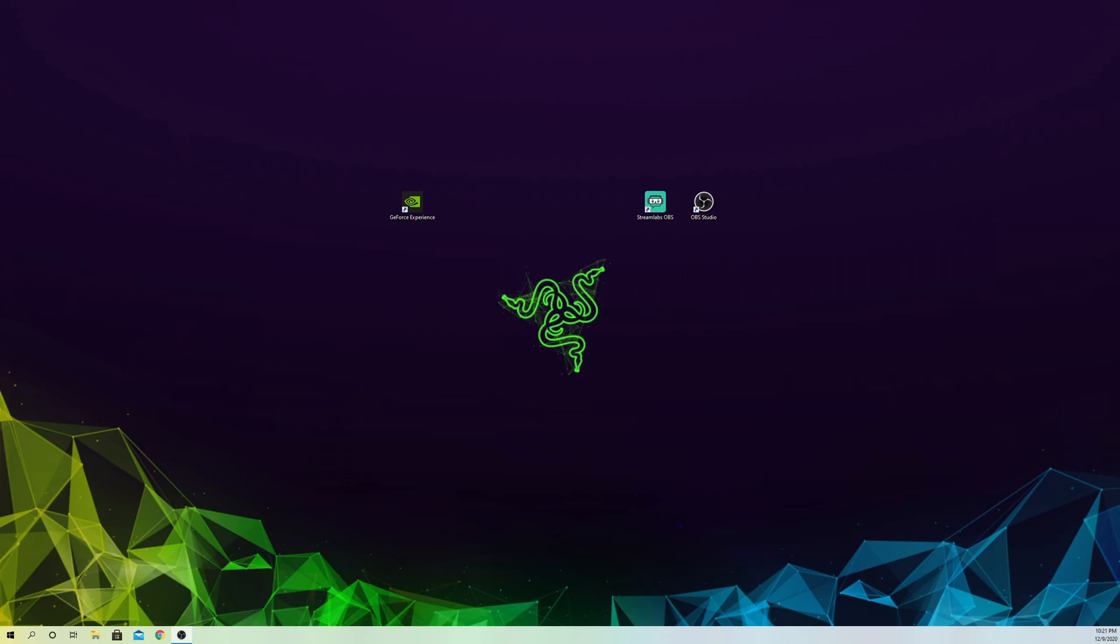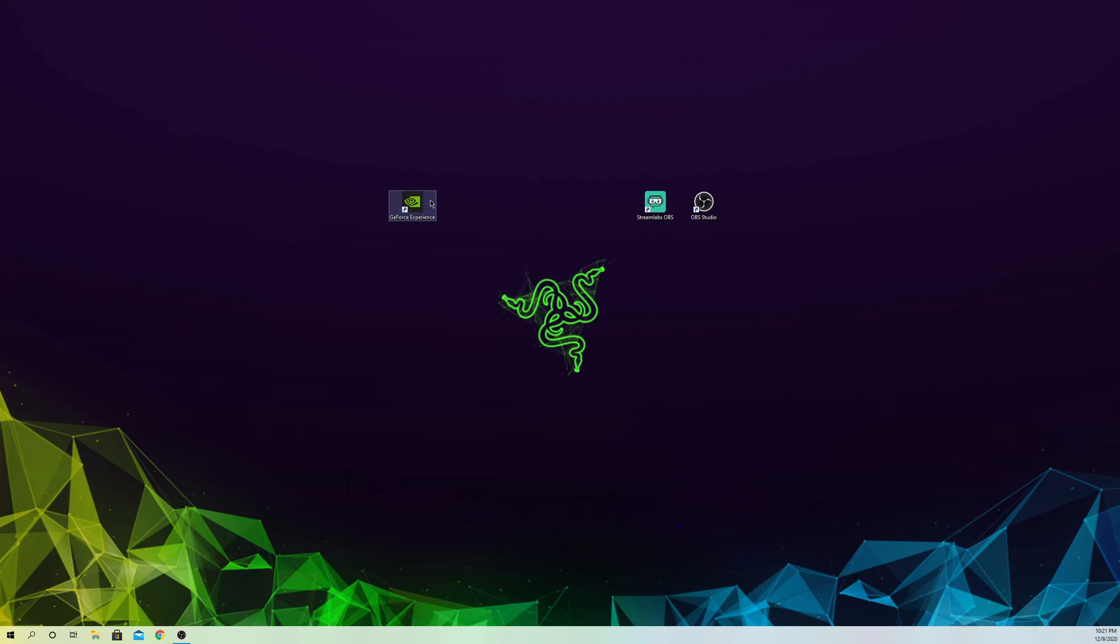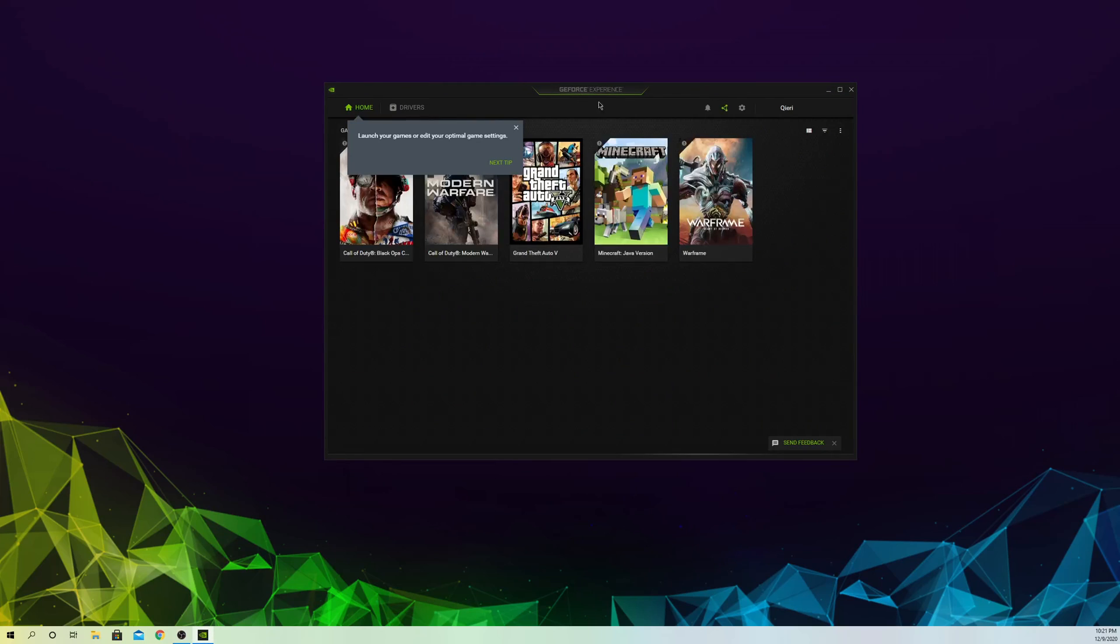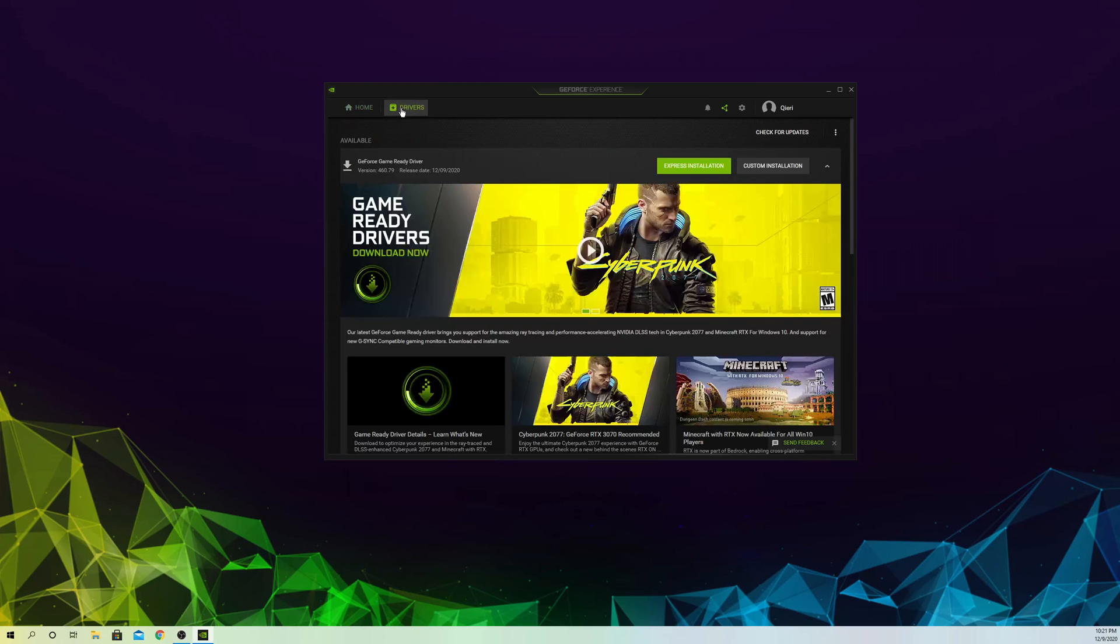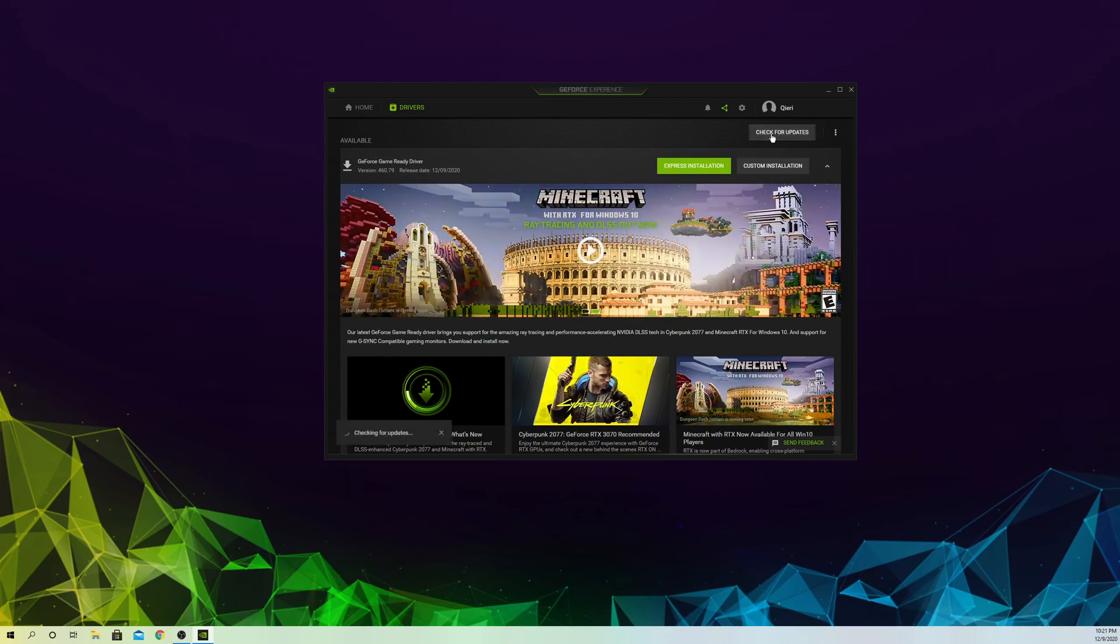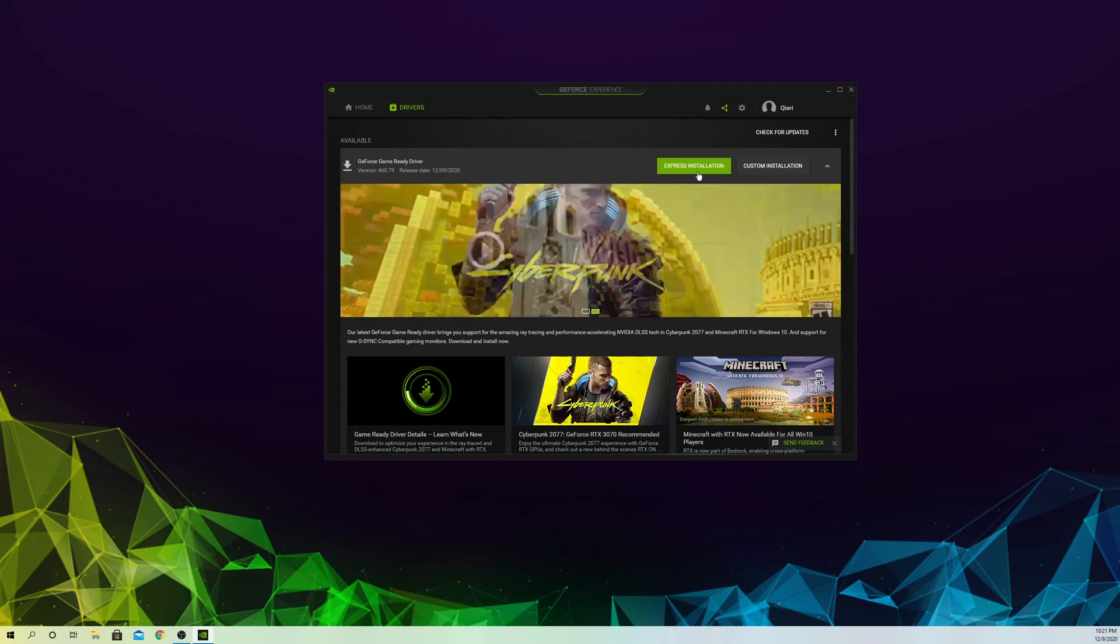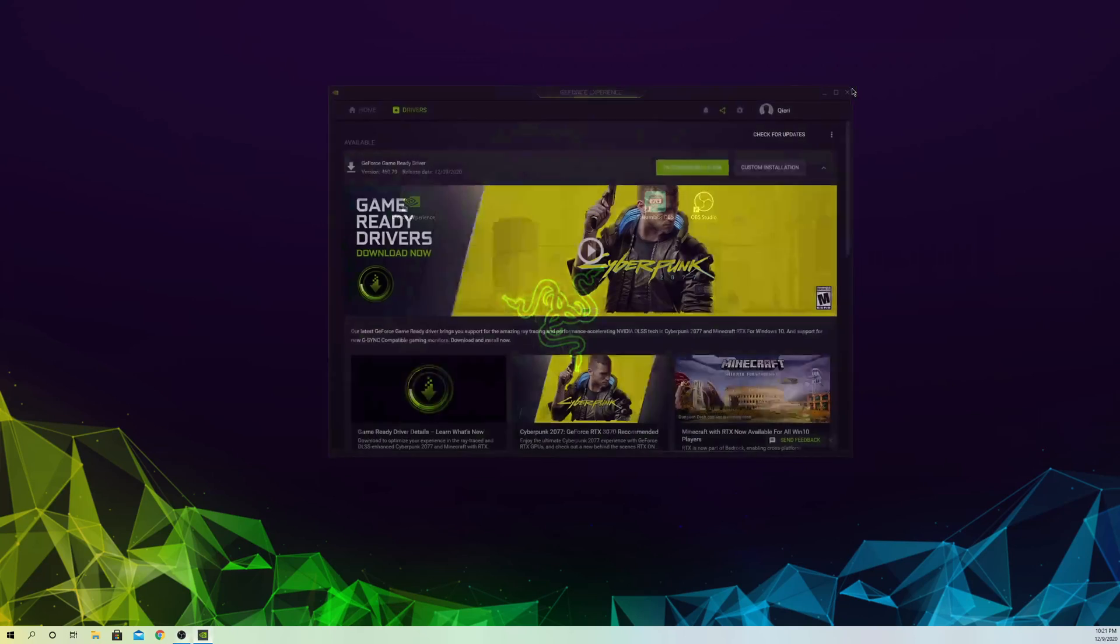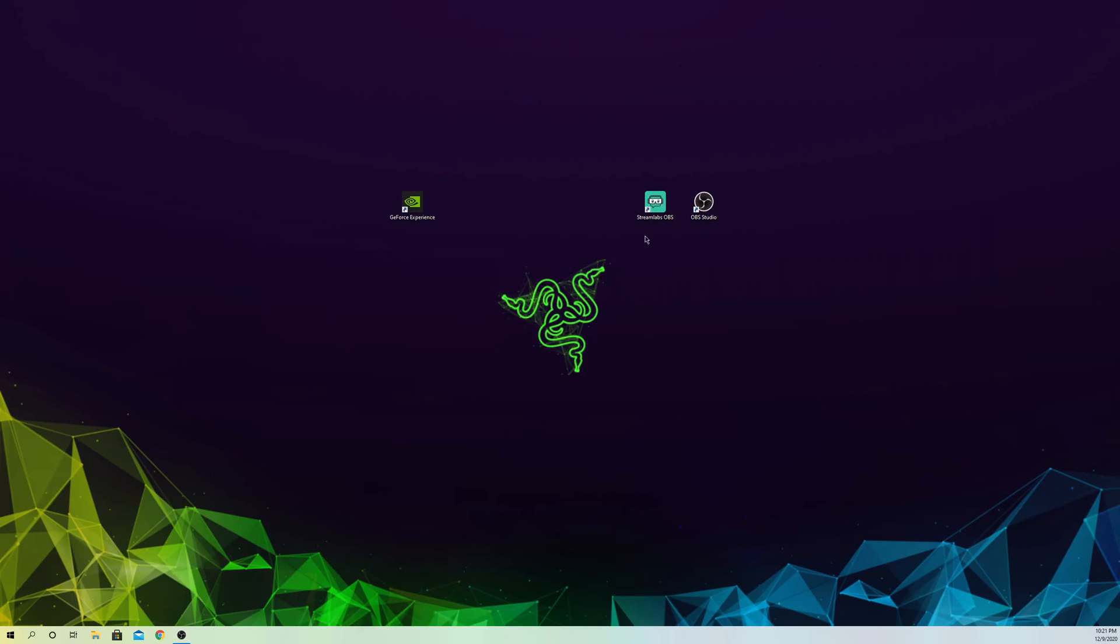The next fix is updating your drivers. If you have GeForce, it's really easy. I'll show you how to do this, but I'll also show you without GeForce. For GeForce users, double-click, go to Drivers, and check for updates. If you get an update available, update it. Once you update, restart Streamlabs OBS.